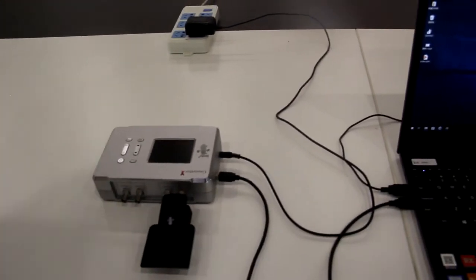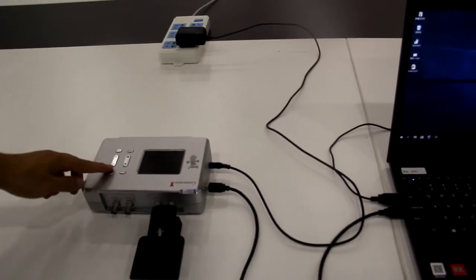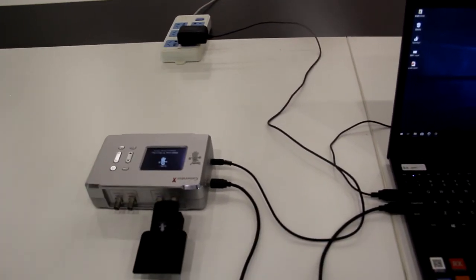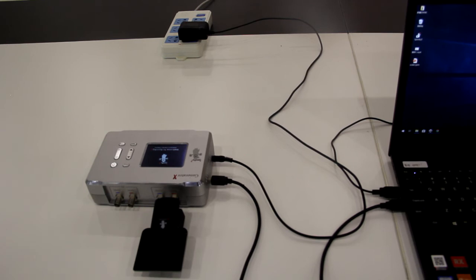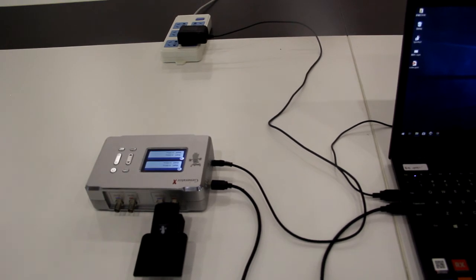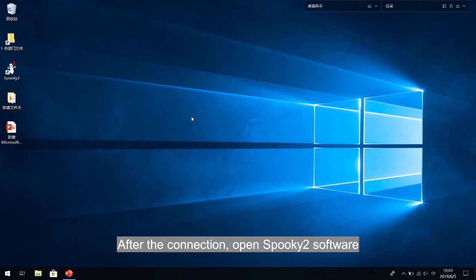Turn on generator X. Software part: after the connection, open Spooky2 software.